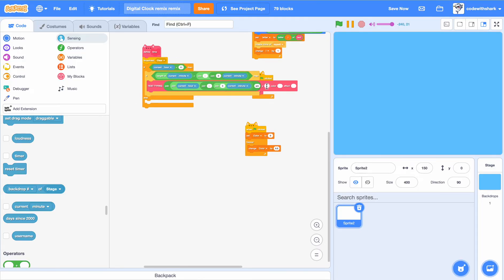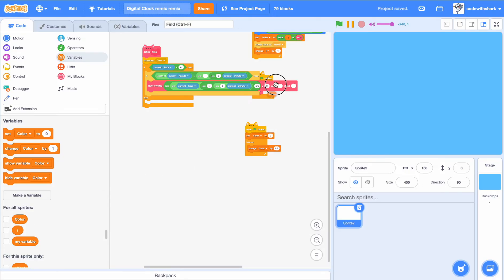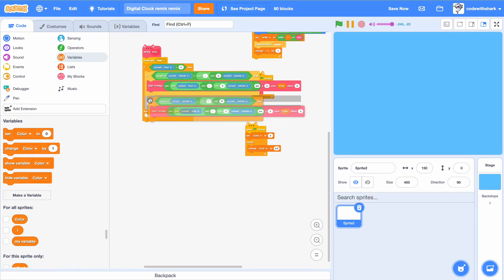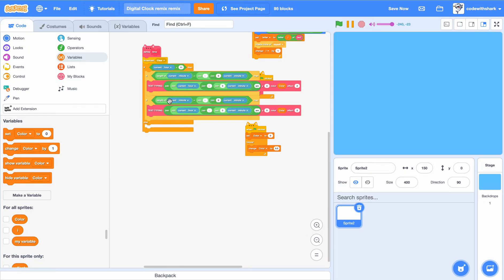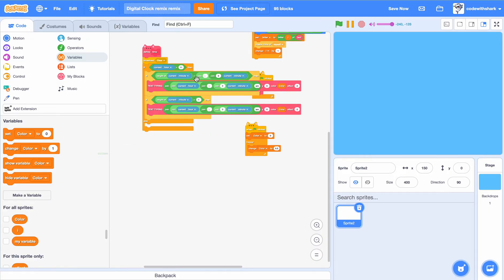This changes to my view, and this changes the color and effect too. Then we just duplicate this. Oh, this is not supposed to be up there.